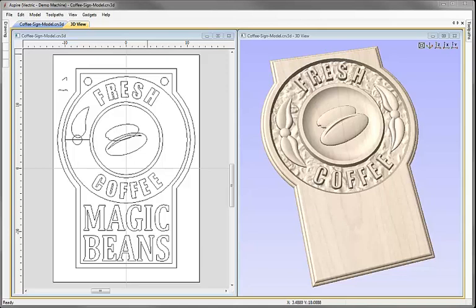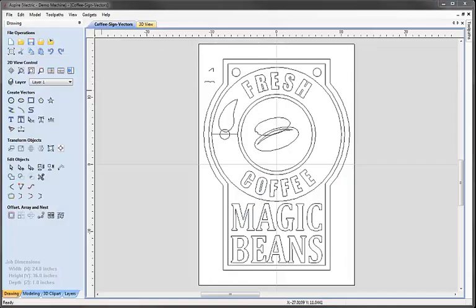In this video we're going to take the vectors that we created in the first section of this tutorial and use them to build the model that you can see on the right hand side of the screen. I'm going to use a combination of the two rail sweep and the create shape tool along with a number of the editing options within Aspire in order to make this model. Let's go into a copy of the software now to begin.